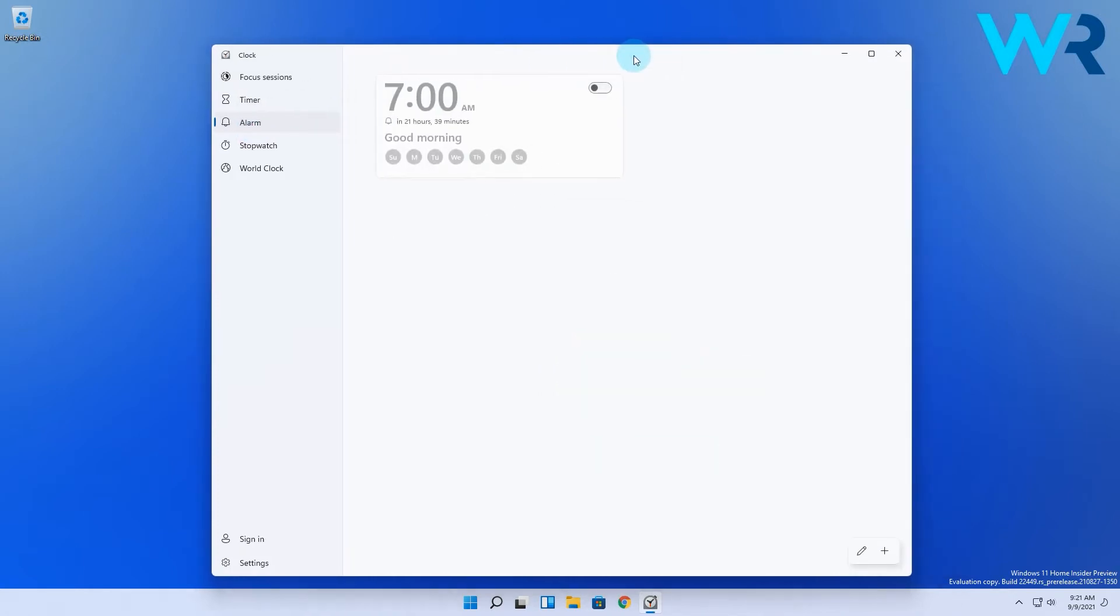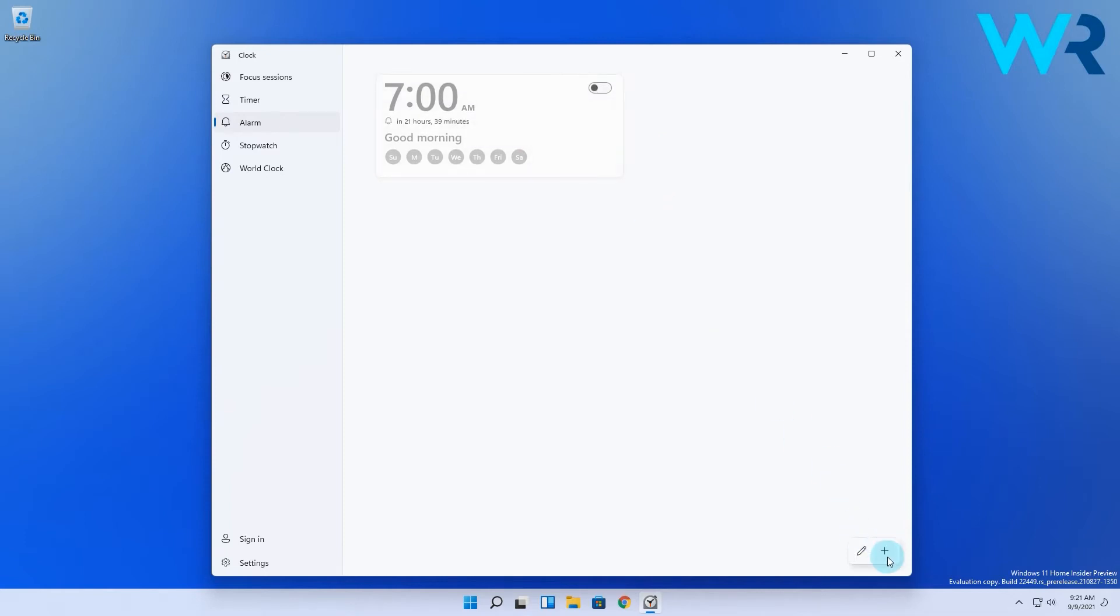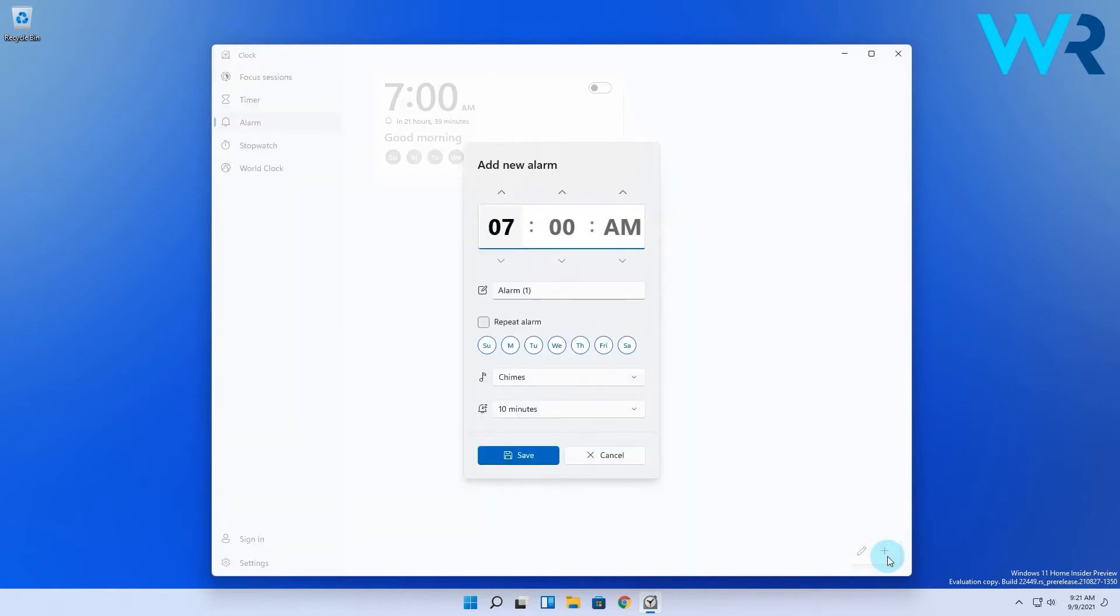As you can see I already have an alarm set up but we will create a new one. To do this click on the plus symbol in the lower right corner and then the choices are all yours.